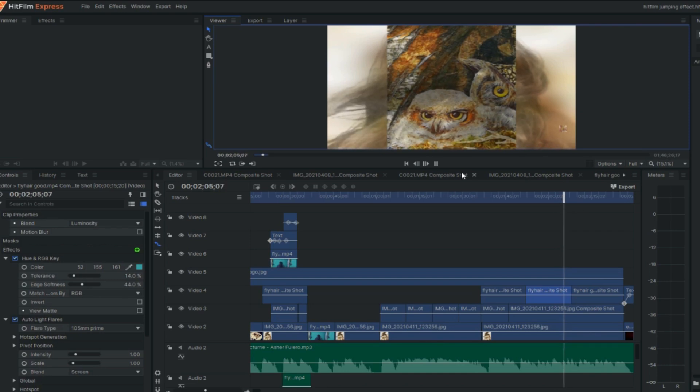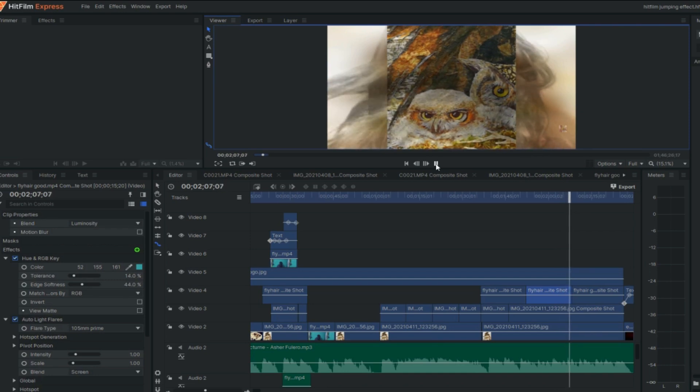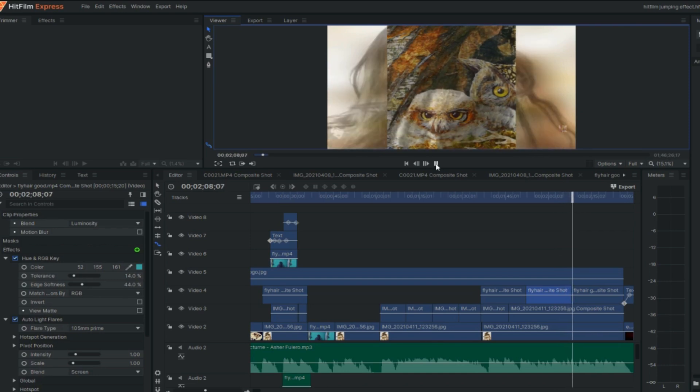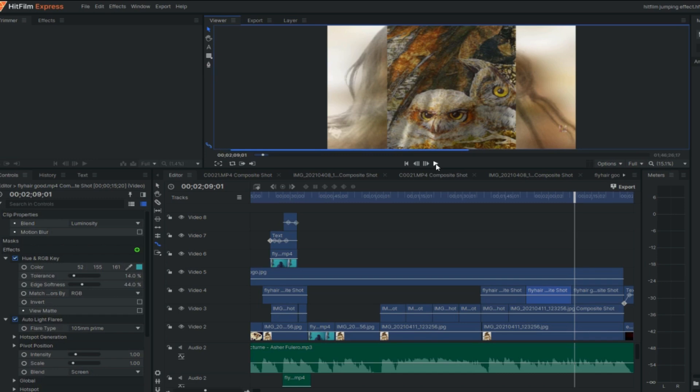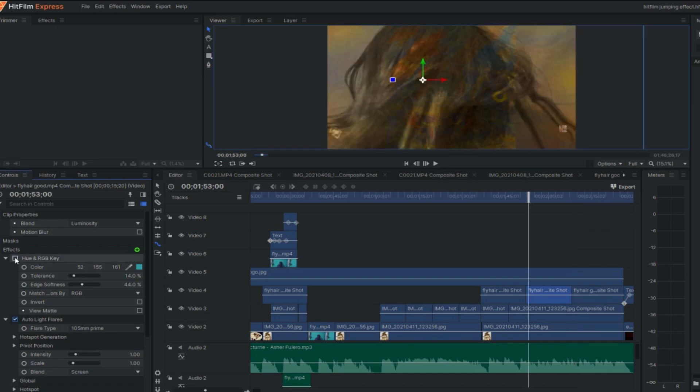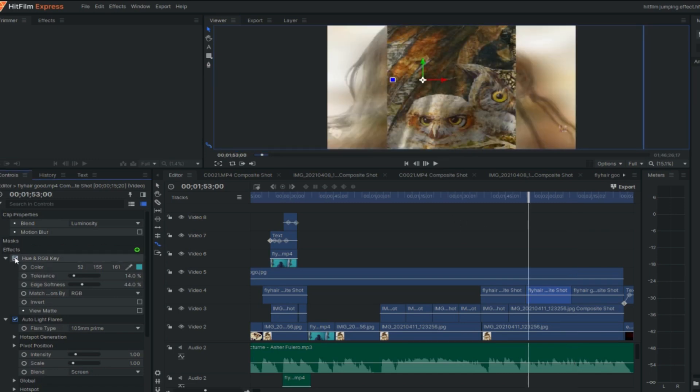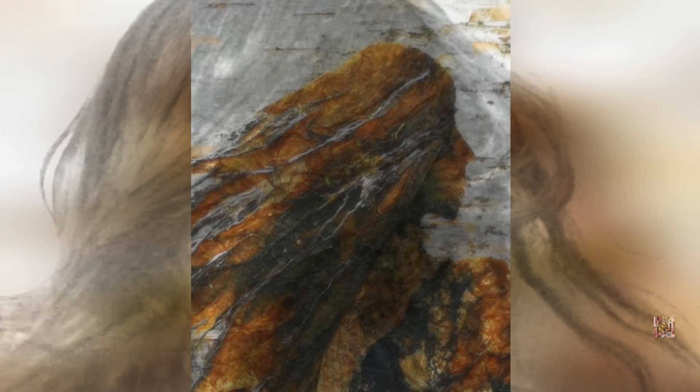I also used the blend mode, luminosity, which can be selected through right-click on the clips. Now, this is the final effect.